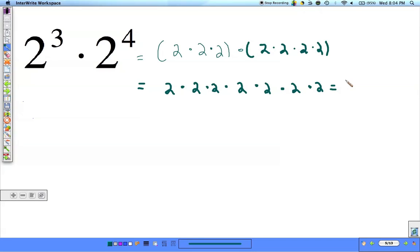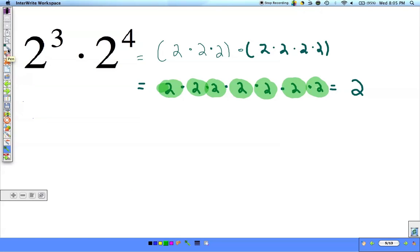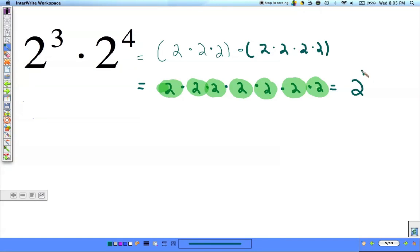Now I can rewrite this, because it's all 2s again. I can use 2 as a base, and I'm multiplying 2 by itself 1, 2, 3, 4, 5, 6, 7 times. So, 2 to the 3rd power times 2 to the 4th power is going to be the same thing as 2 to the 7th power.